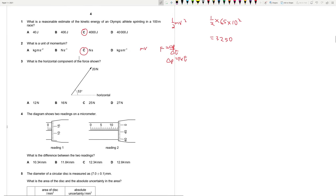Question 3: what is the horizontal component of the force shown? It's going to be 20 cos 53, so 20 cos 53 is 12. Answer 3A.